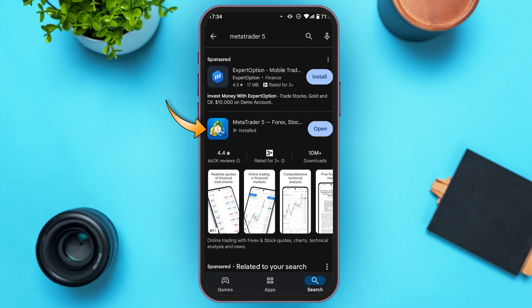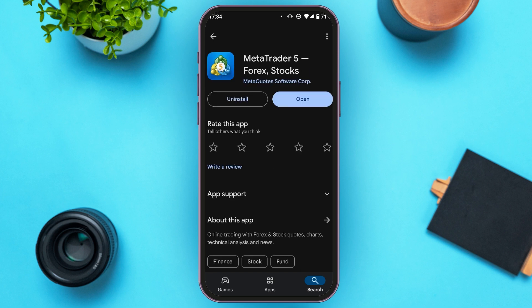You'll be able to see the application for MetaTrader 5. All you have to do is tap on it. Now you'll be led to this interface where you'll be able to see two options: Uninstall and Open. If your application is not updated, instead of the Open option you'll see the Update option — all you have to do is tap on it and your app will be updated.